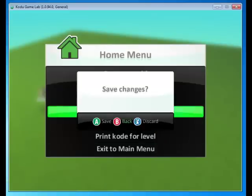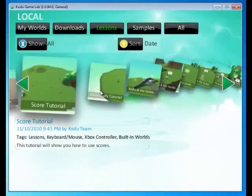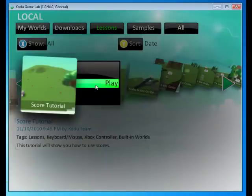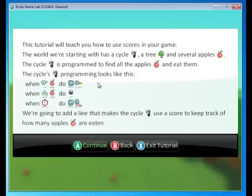Go ahead and load another world. Discard our changes. And we're going to go to the score tutorial. In this tutorial, we're going to learn how to keep score. Click Play. And let's see what we can learn.